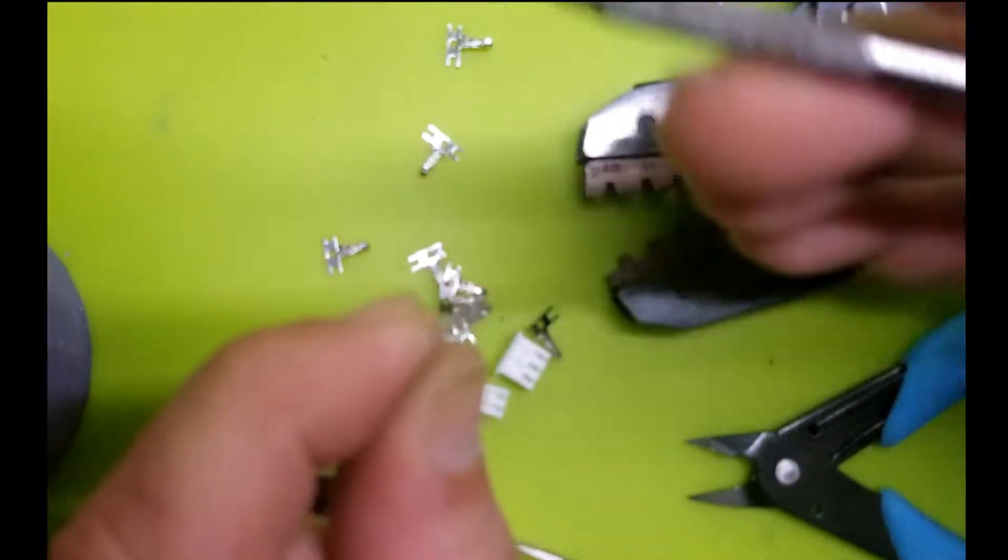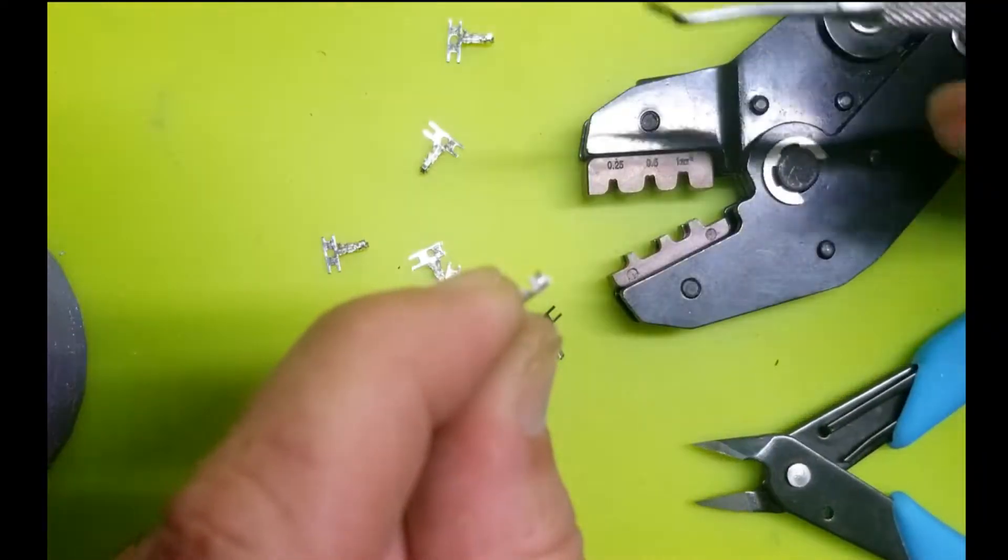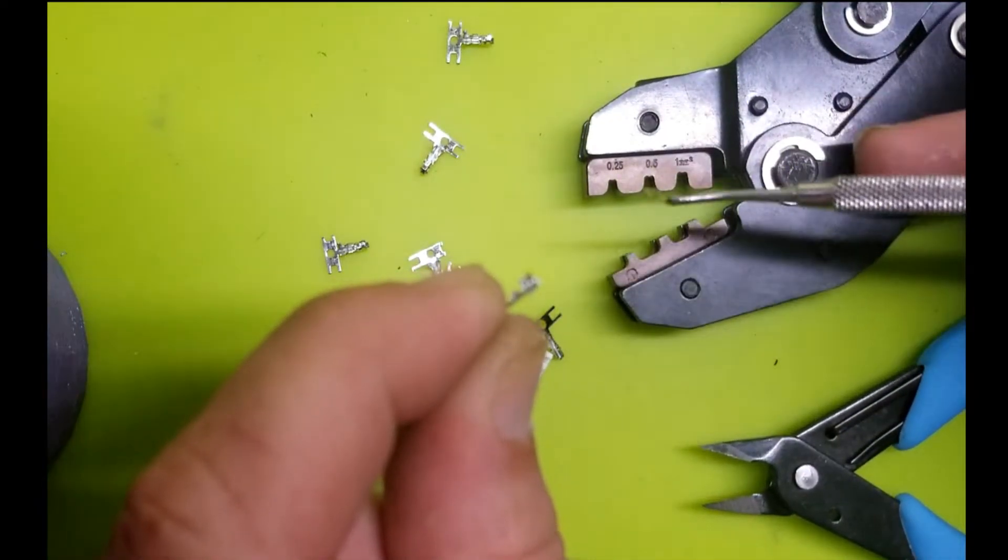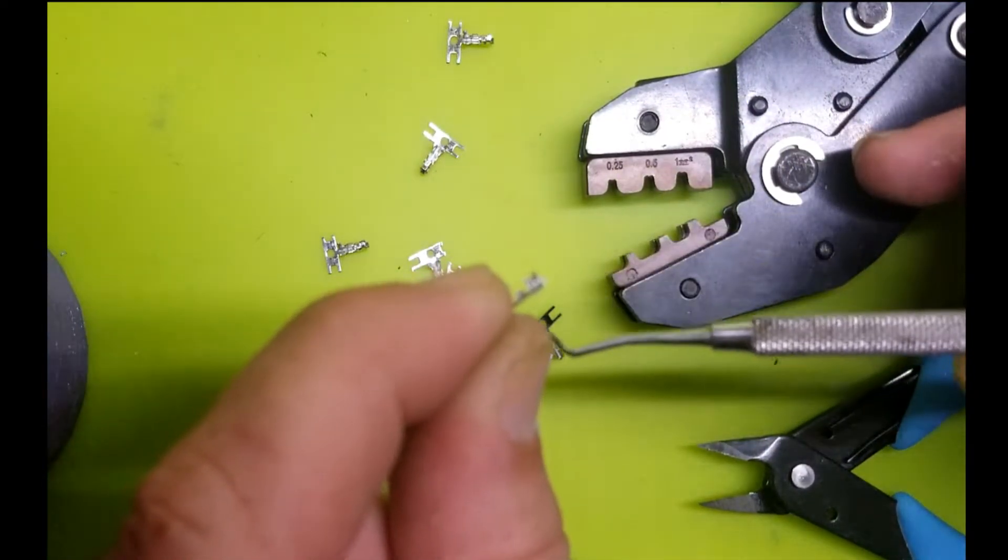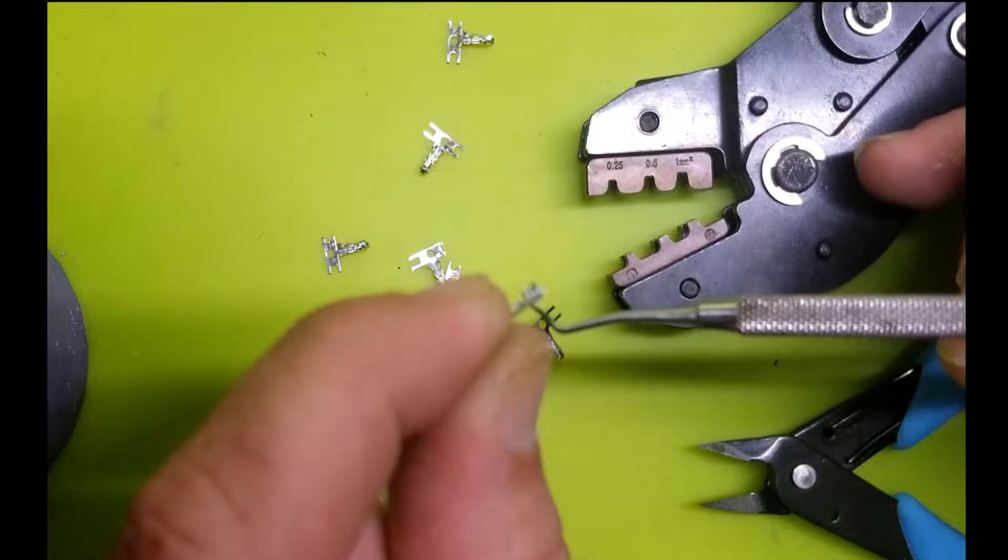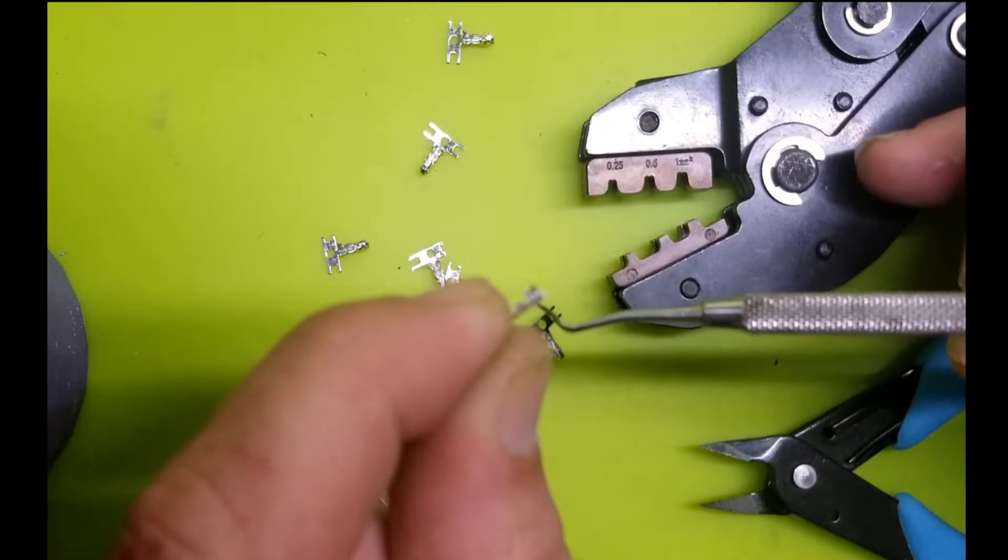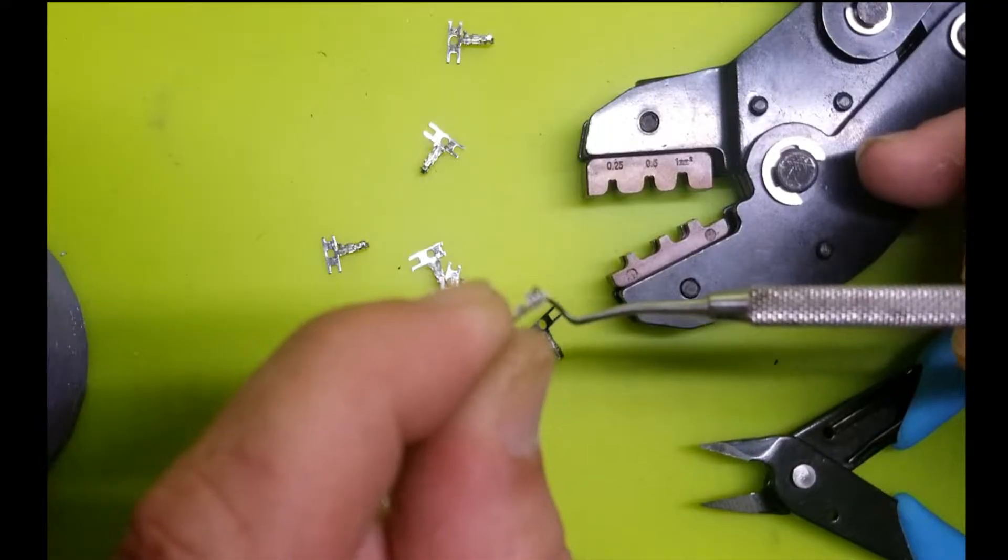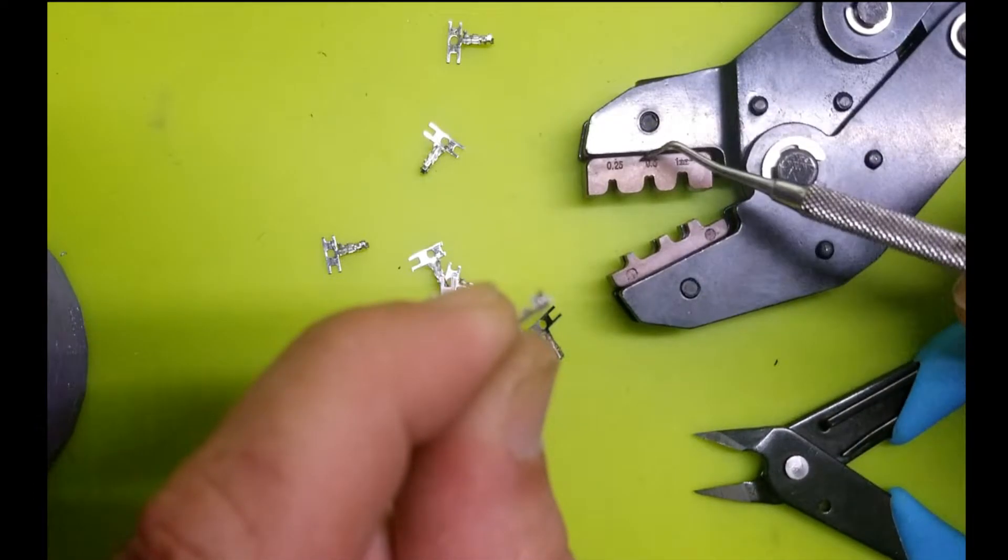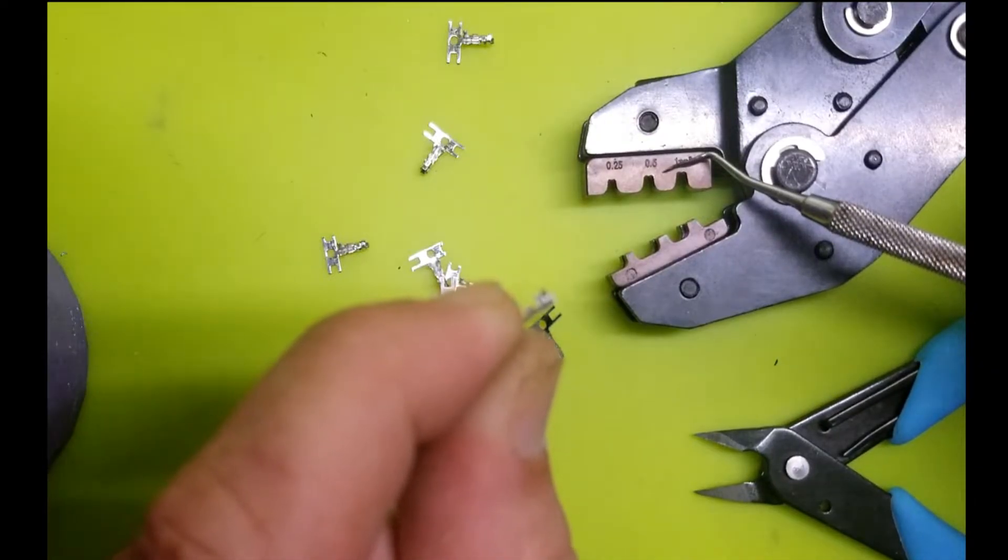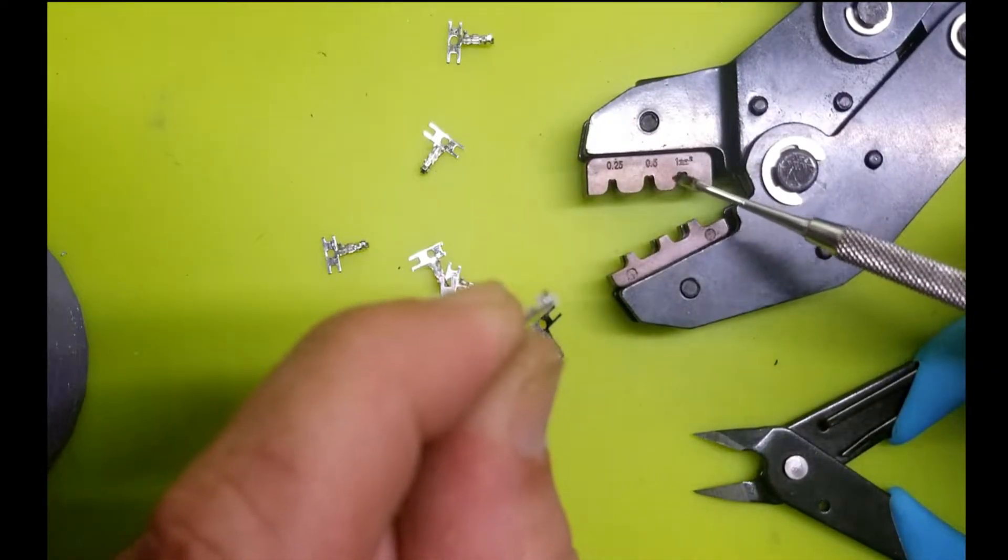So that all being said, I am going to insert this into my crimper so that the crimper is just to the edge of that female connector. Now, I think I got duped on this crimp tool. You guys let me know if you know.